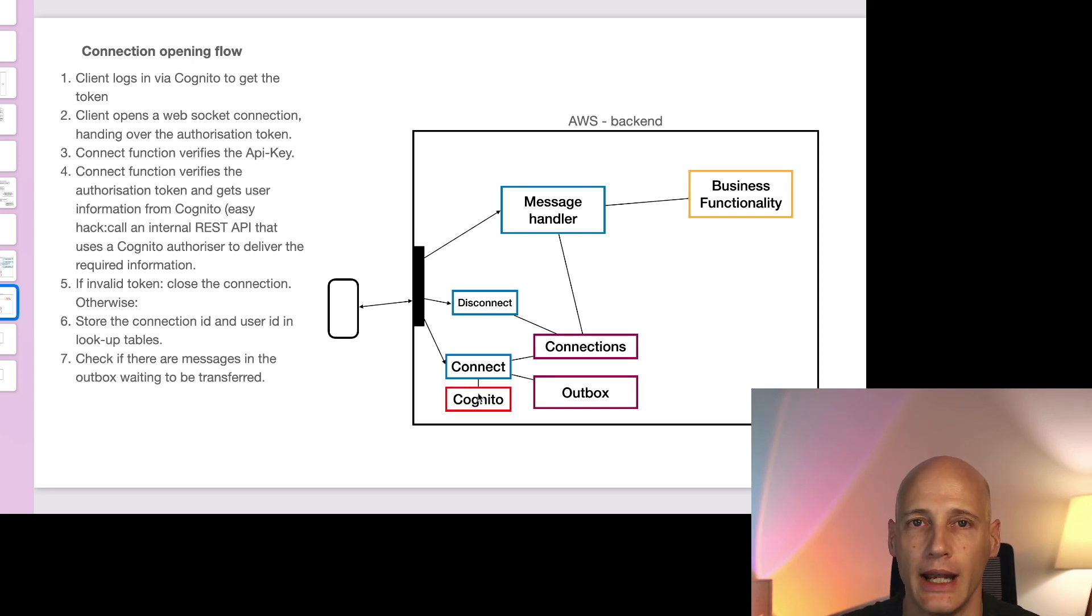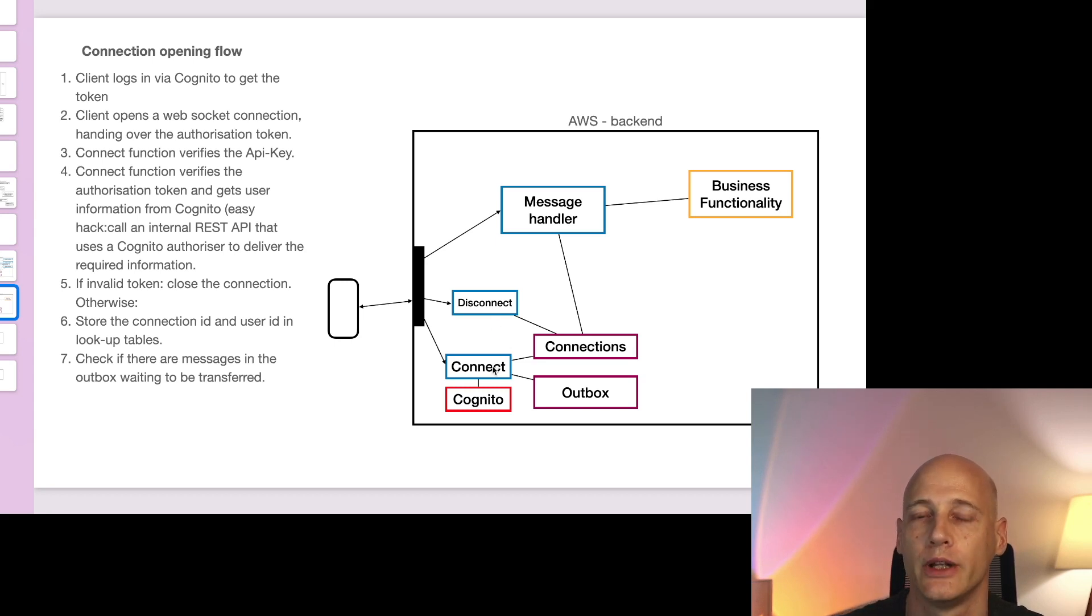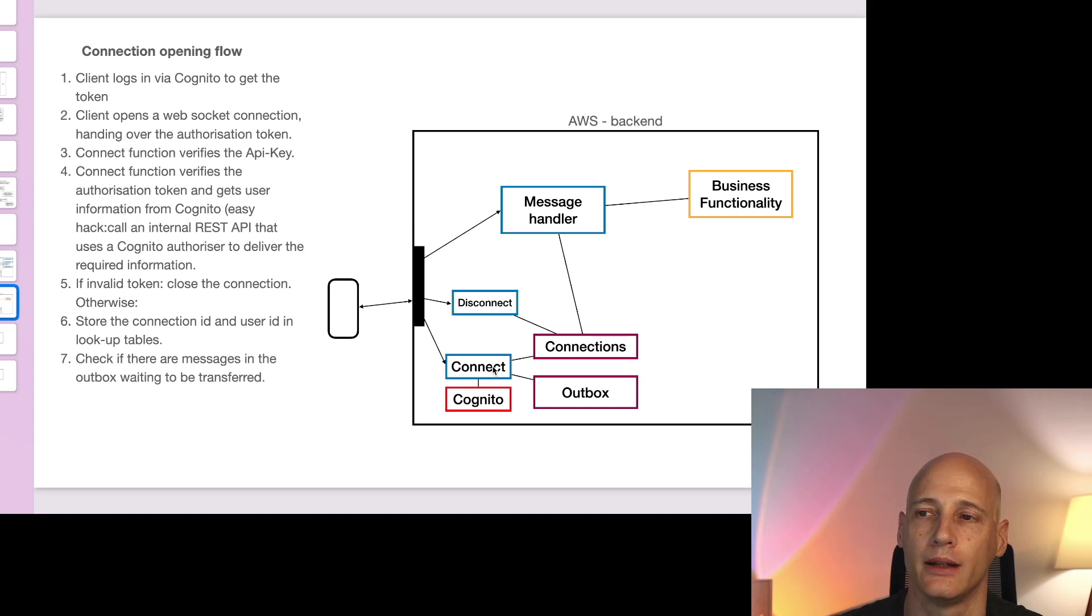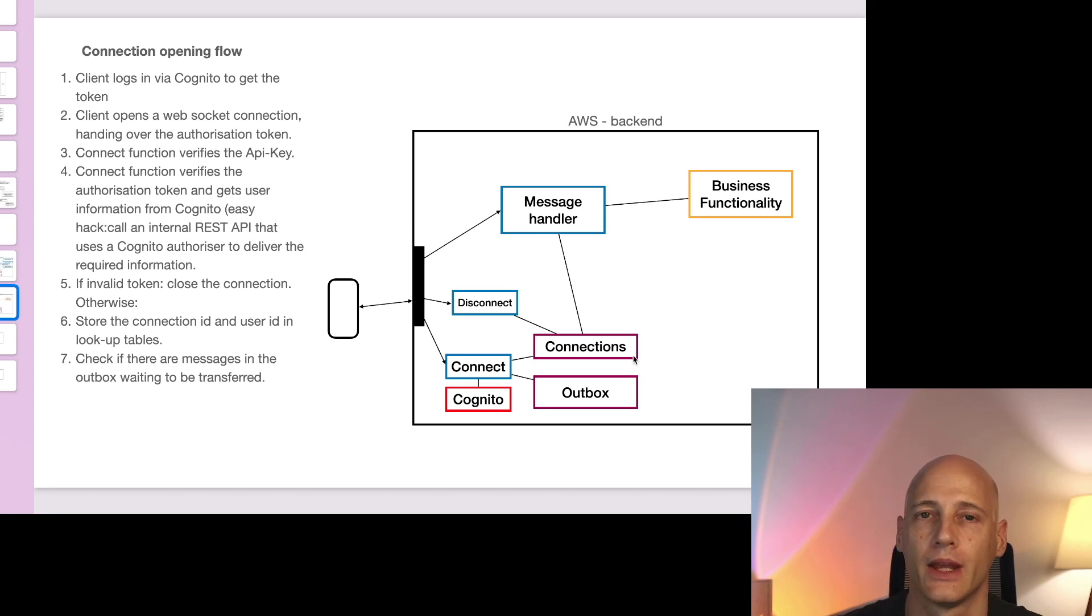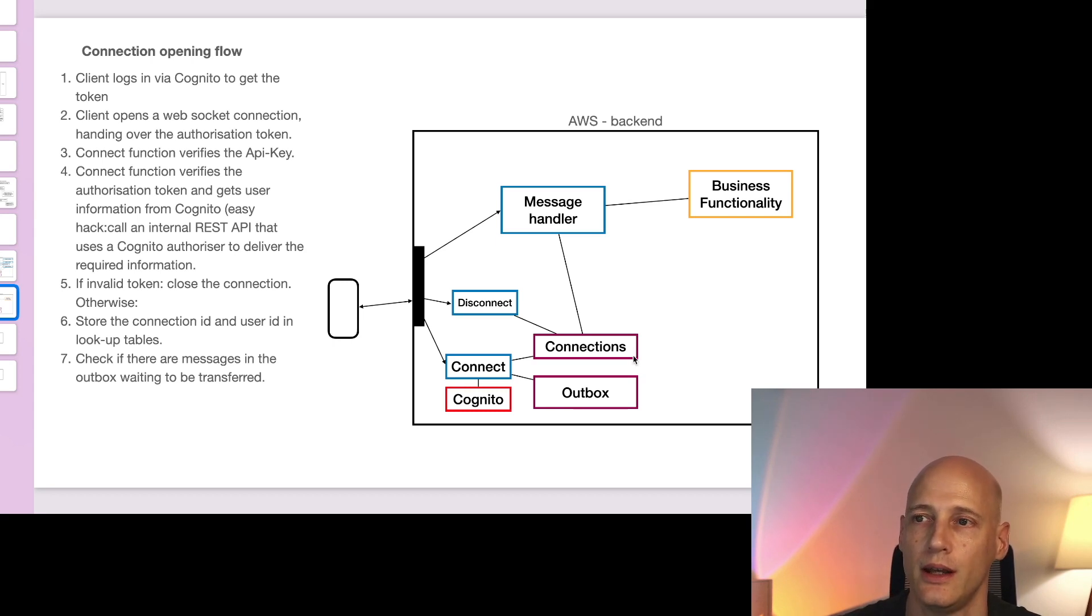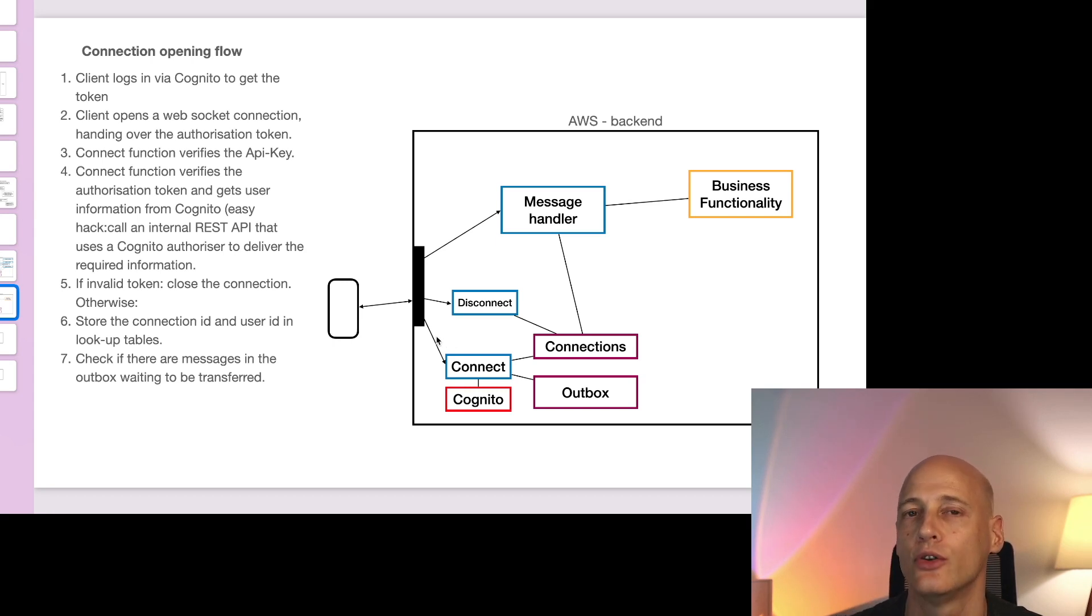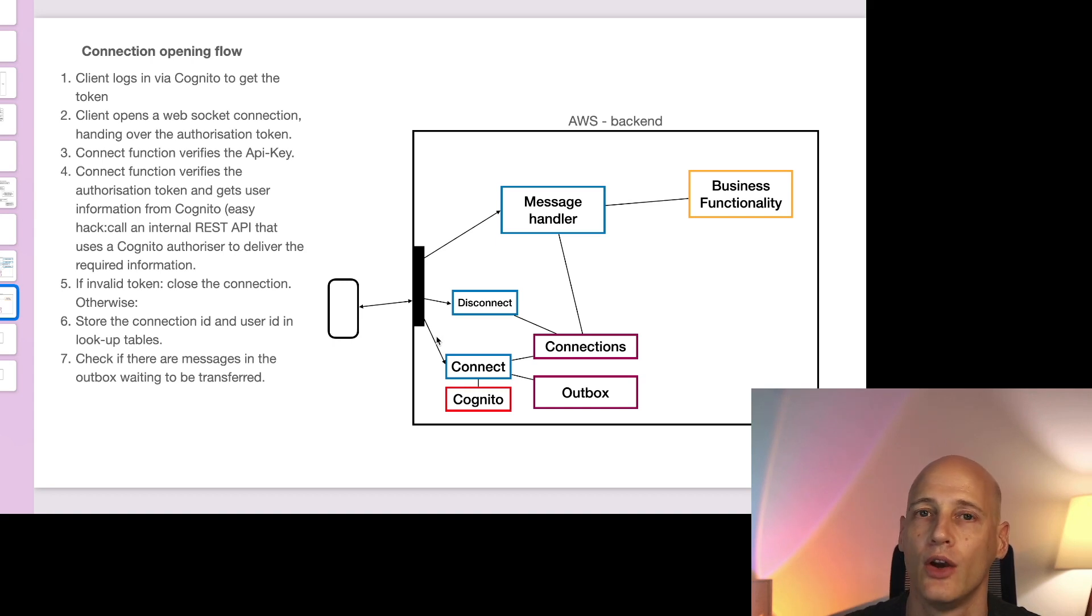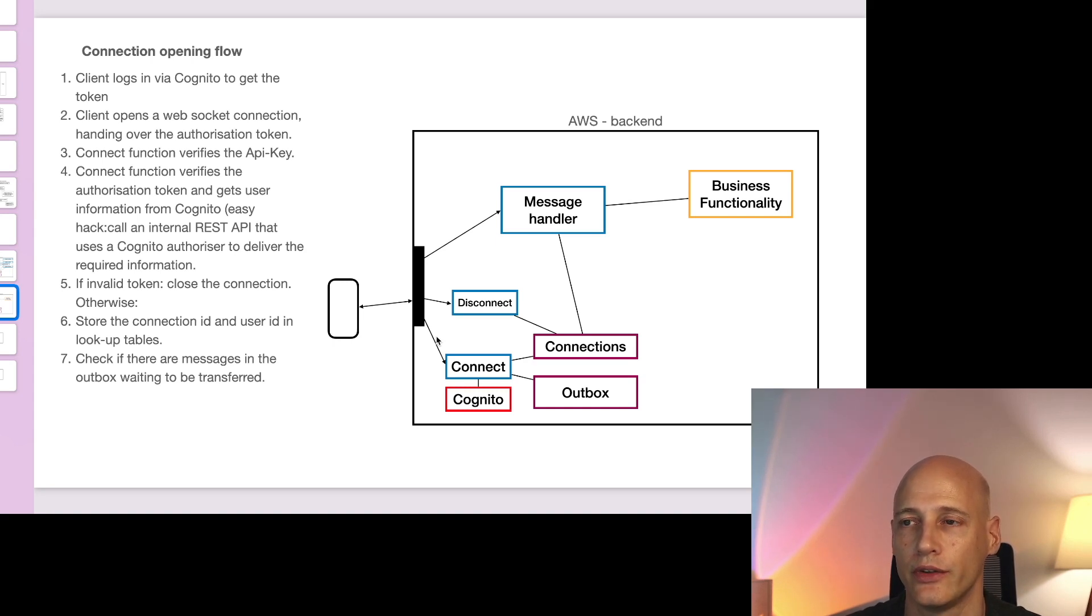The way I handled that was that I call in my connect function a REST API which is protected by a Cognito authorizer and returns me the information on the user. Then we need to implement a connection repository that allows us to look up for each incoming message by the connection ID who is the user behind that or for outbound traffic which connection can we use to reach the user we want to reach.